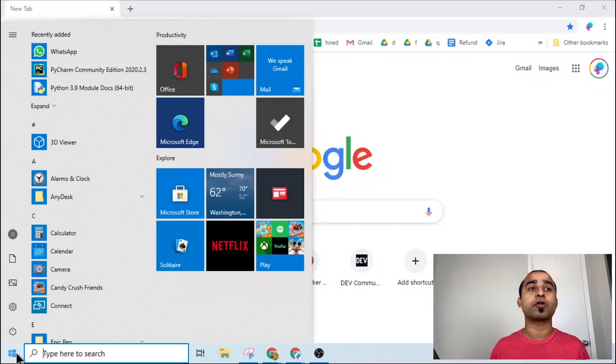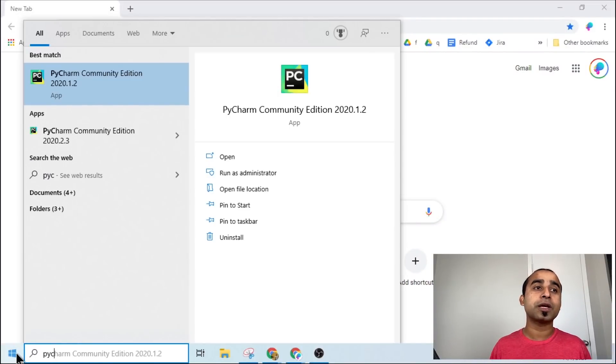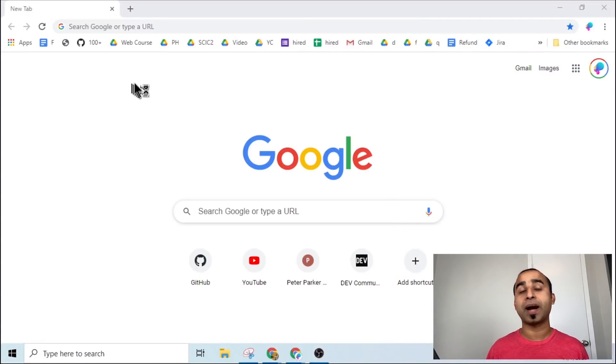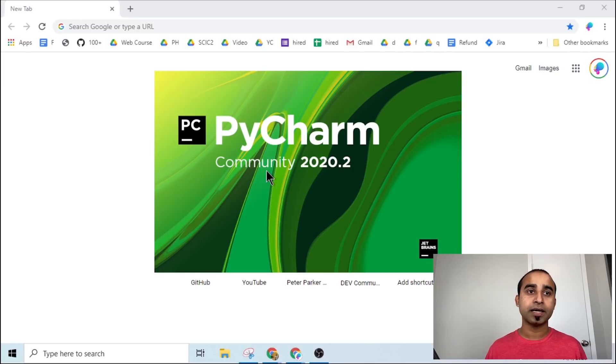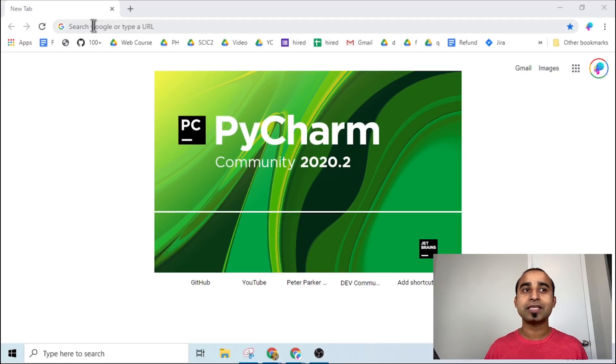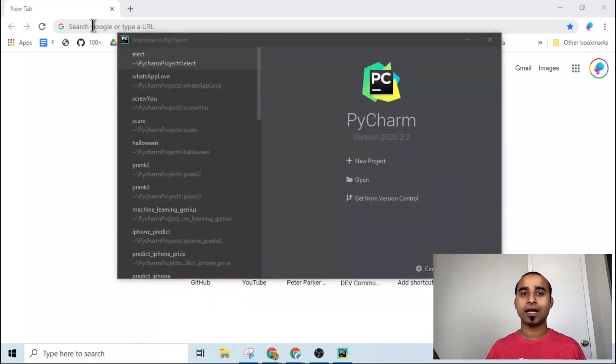Before getting into the detail, please like this video and subscribe to this channel, otherwise grandma will come to your house and force you to count USA votes. The first thing you will need is to have Python installed on your computer. We will use a Python code editor called PyCharm, and then we will use a simple Python package in our project.